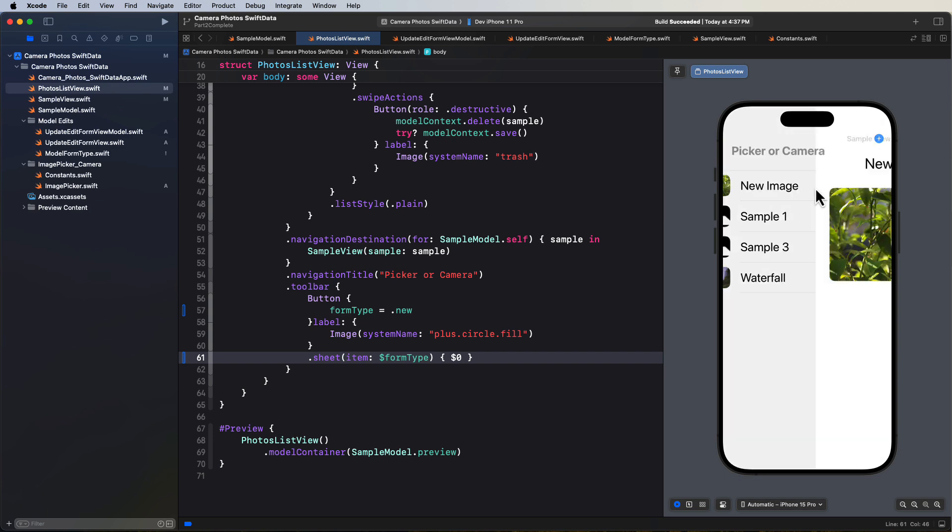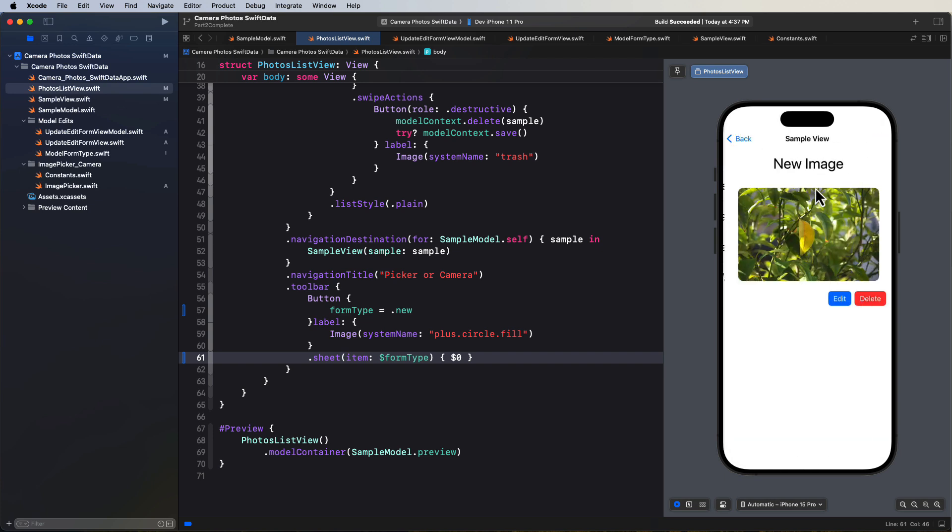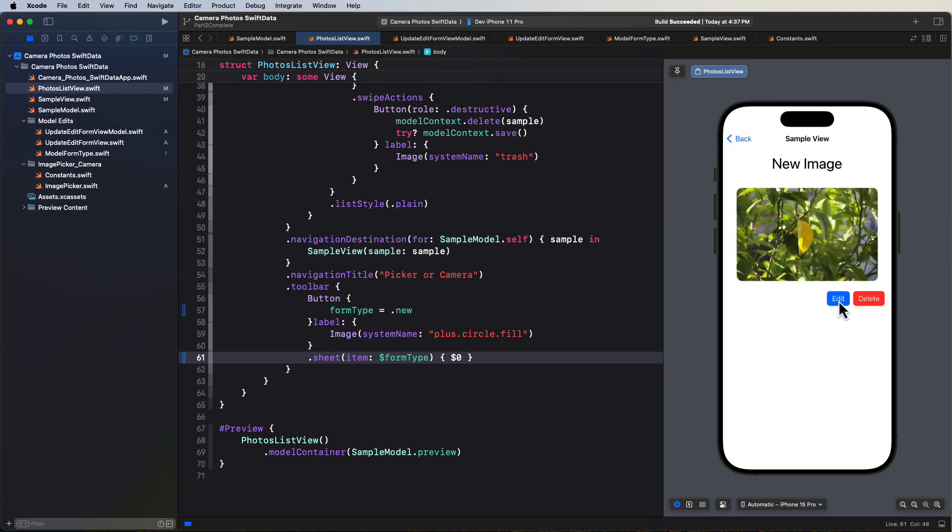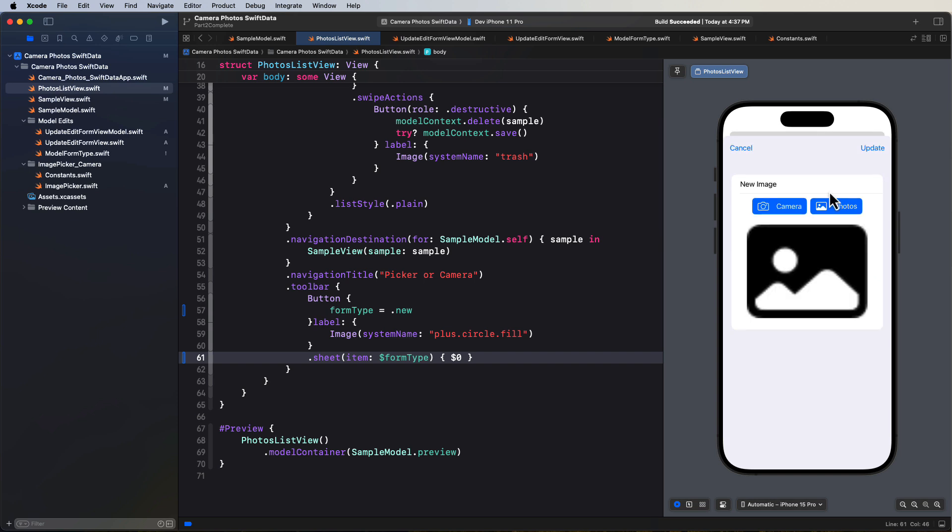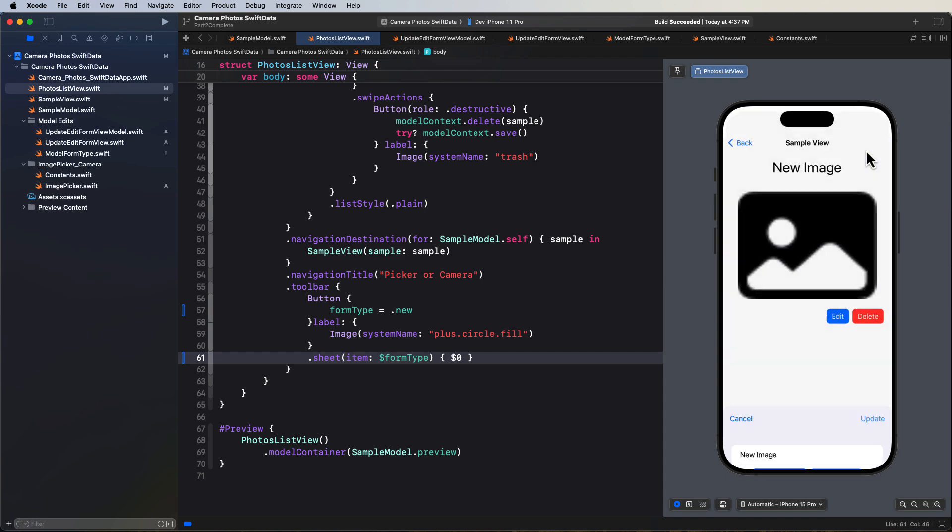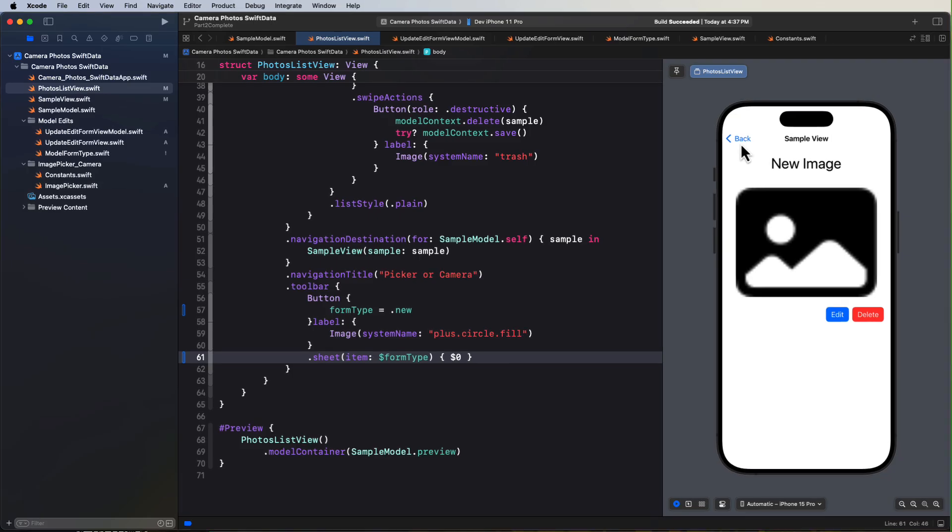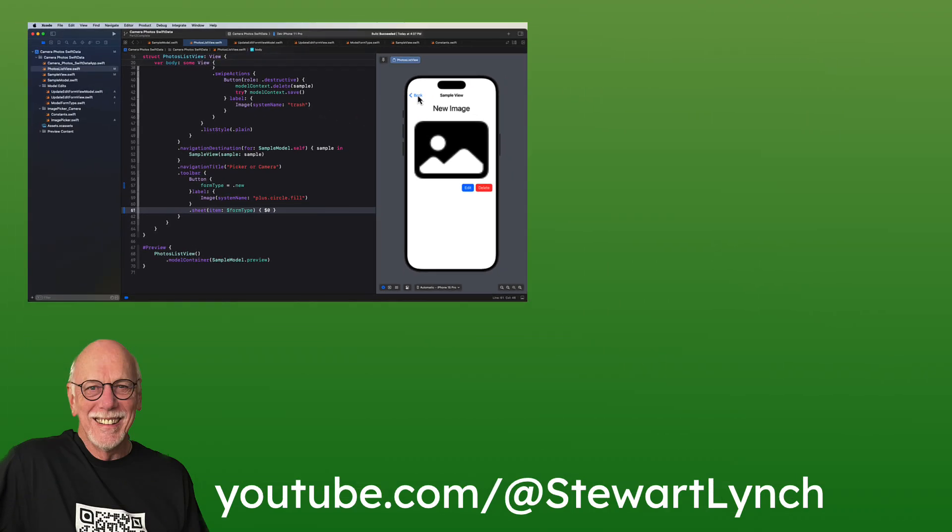If I select one of the samples that has an object, I can tap on the edit. And I can clear the image. It reverts to the placeholder. And if we update back in the list view, it's gone.